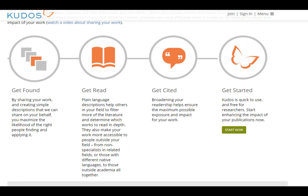Kudos is a tool about helping you get found, communicate and share your research, get it read and get it cited. It's been around for a couple of years and is a way of aiding you in terms of scholarly communication.